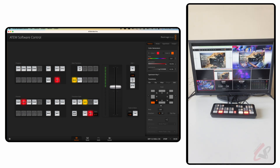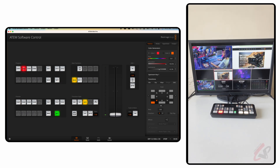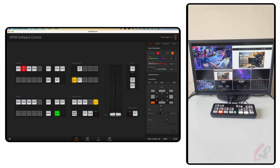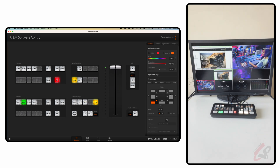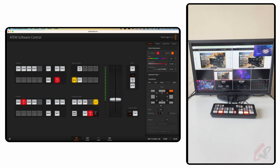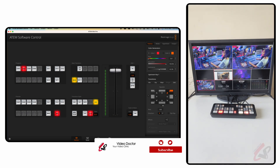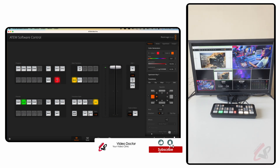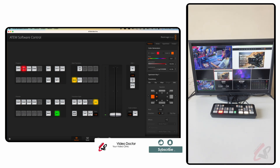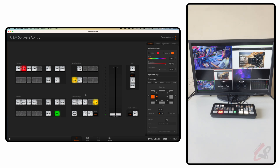For DVE transitions, you need to select DVE first, then choose your direction — left or right top corner. You can also change Push to Squeeze and select different squeeze styles. There are many different transition action styles available here.